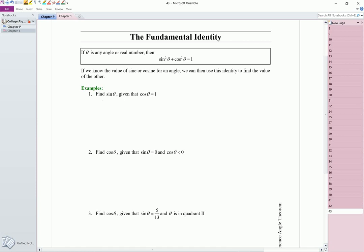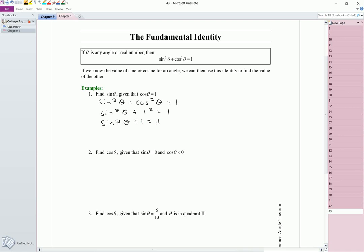We know that cosine of theta is equal to 1, so we want to find sine of theta. Sine squared theta plus cosine squared theta is equal to 1. We know cosine of theta is equal to 1, so we have sine squared theta plus 1 squared — because this is cosine squared of theta, not just cosine theta — is equal to 1. So sine squared theta plus 1 is equal to 1. Sine squared theta, if I subtract 1 from both sides, is equal to 0. And if I take the square root of both sides, I get sine of theta is equal to 0.